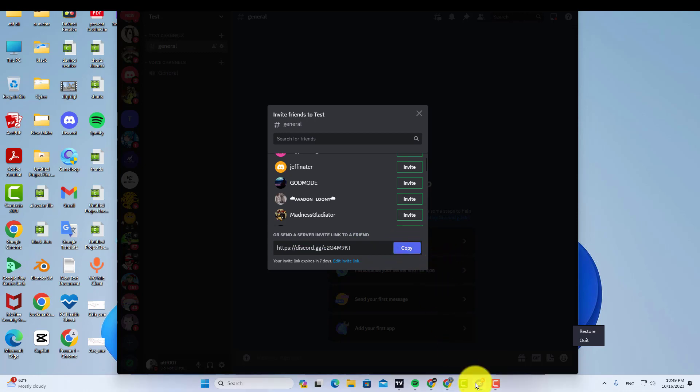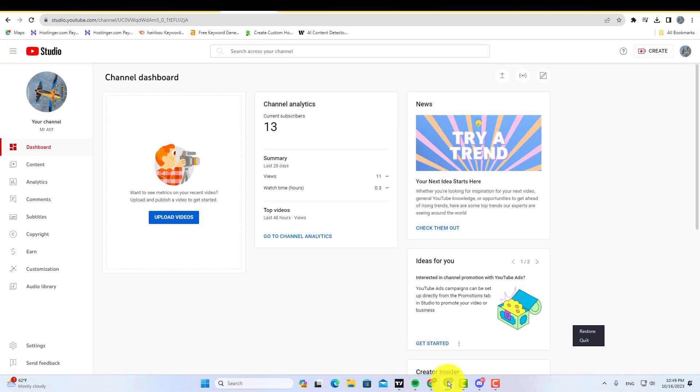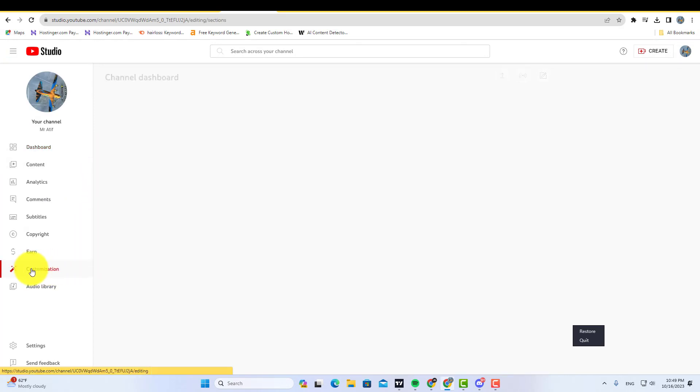Now go to your YouTube channel dashboard, then click here on the customization option. Then go to basic info.